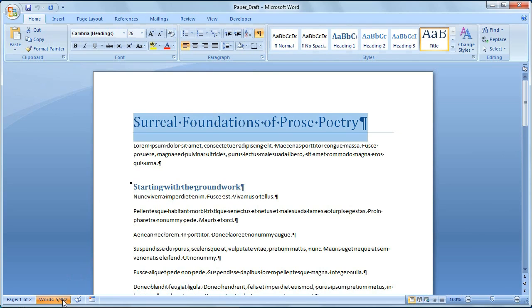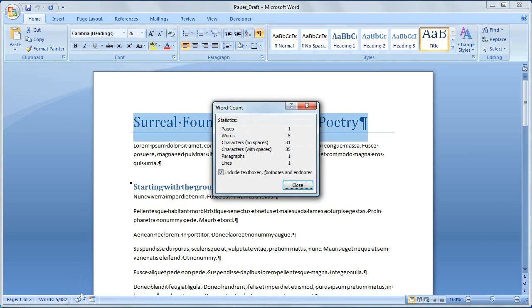And a dialog box opens up, and it shows me how many characters with spaces, how many characters without spaces, and how many lines are in my document.